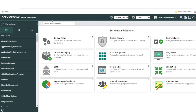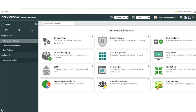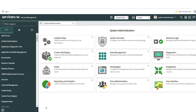Hi, good evening everyone. In this video we're going to see what is Integration Hub ETL, what is the use of Integration Hub ETL, and we will use a use case where we try to import data into the CMDB table using an Integration Hub ETL. Integration Hub ETL is a store application. To verify whether you have it, navigate to your plugins and search for Integration Hub ETL — it is a free plugin.